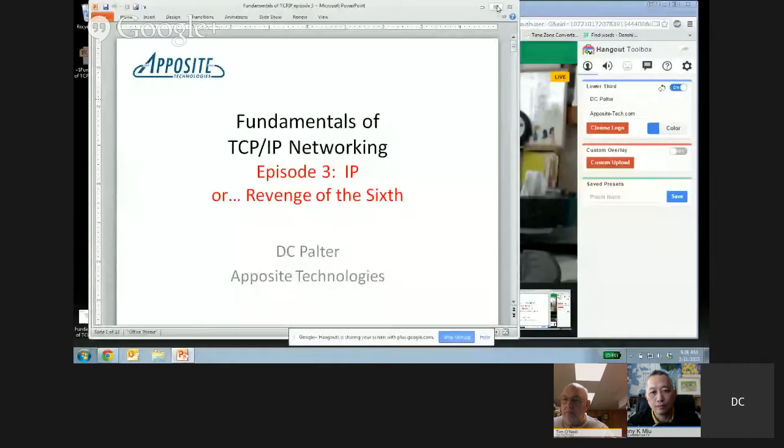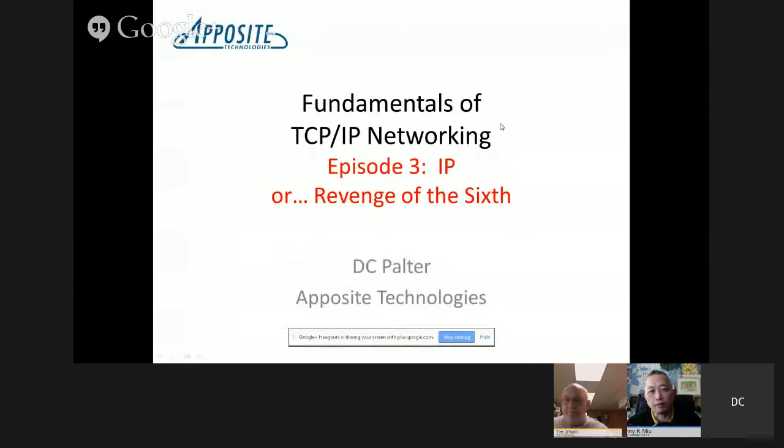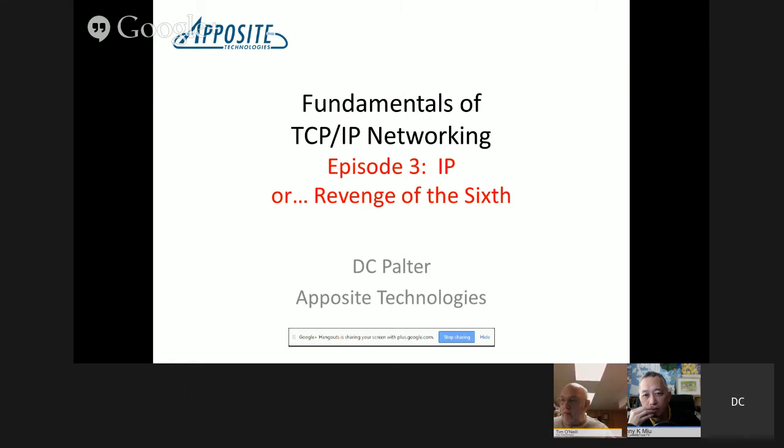Hi Tim. Hi Tony. Hey everybody. Okay, back to you, DC. Alright, should I go ahead and get started? Yes. Let me figure out how to do screen sharing. Are you able to see my presentation? Yes, it's perfect. So as I said, this is episode number three, where we're going to talk about the internet protocol, or 'revenge of the sixth.' We'll mostly focus on IPv4, but briefly go into a little detail of what IPv6 is about.